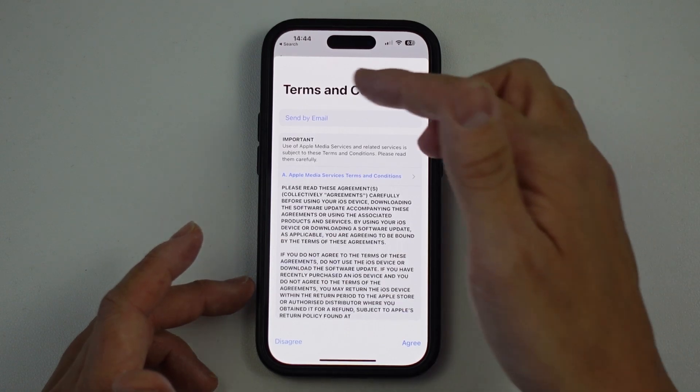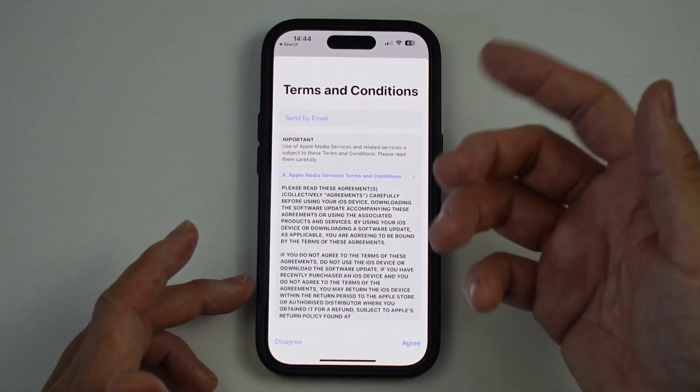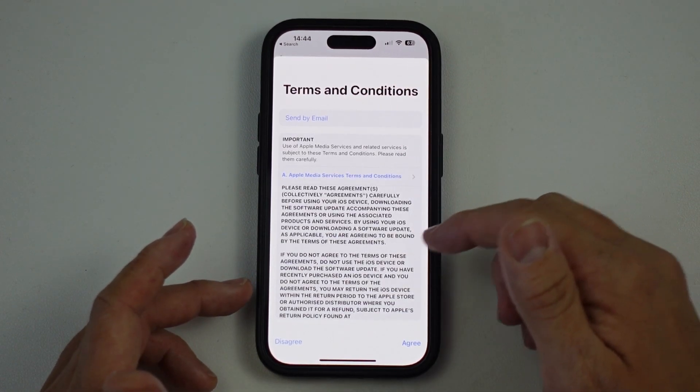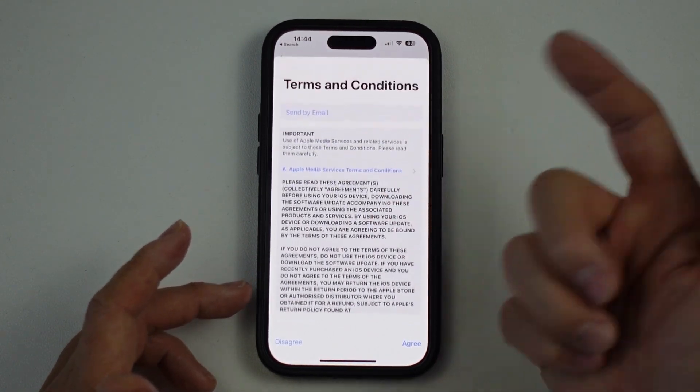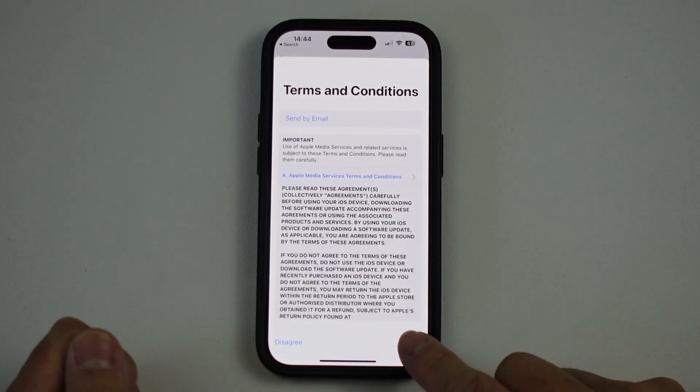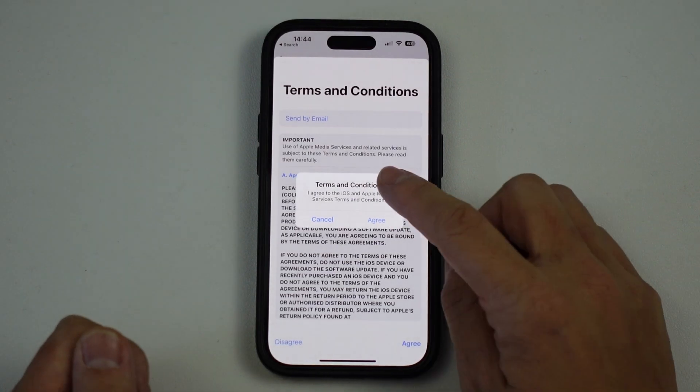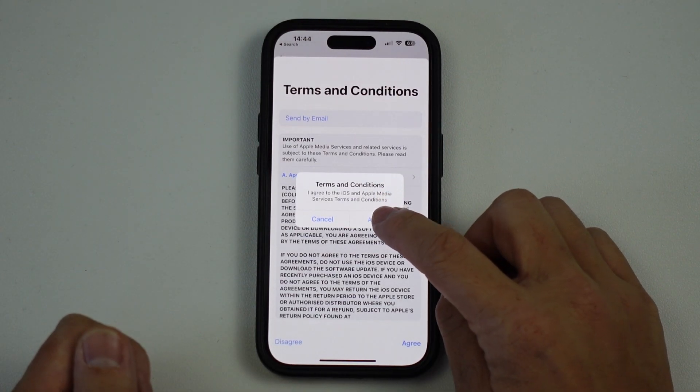Once your passcode is entered, you're going to agree to the terms and conditions. You can read all of this if you want, then press the Agree button. It will ask if you're sure you want to agree — press Agree.